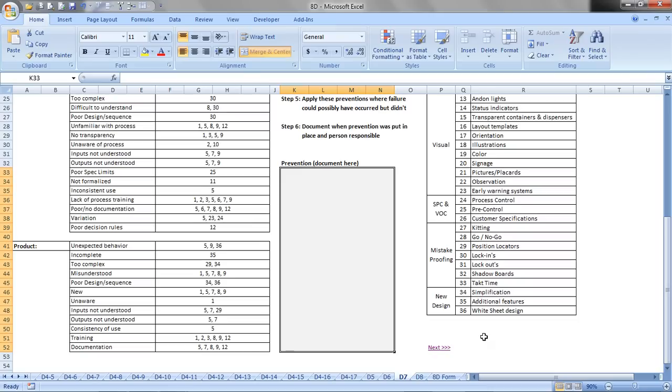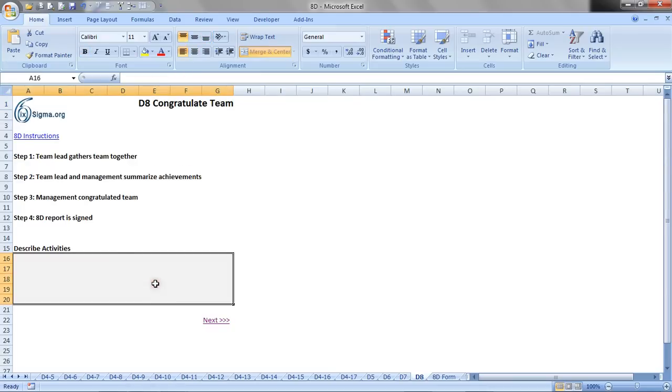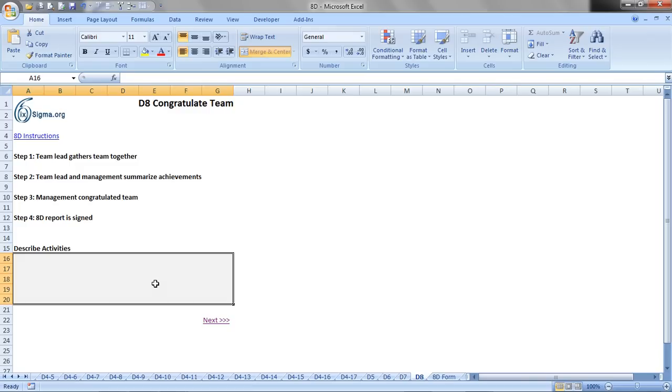Once that's complete, we'll go to the next tab. And this one very simply, the instructions here are the team lead gathers the team together, and we have management, the team lead and management summarize the achievements. We want management to recognize the team members, and then the 8D report is signed, and so we want to describe those activities that are involved in the team congratulations.